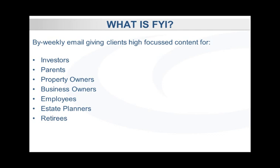Providing the content in this way enables you, or us on your behalf, to customize the messages that your clients receive through FYI.